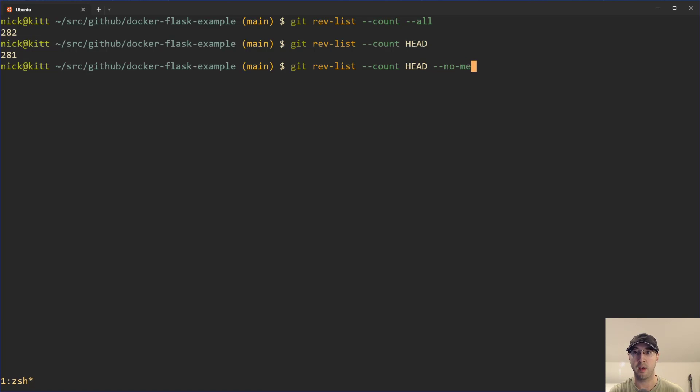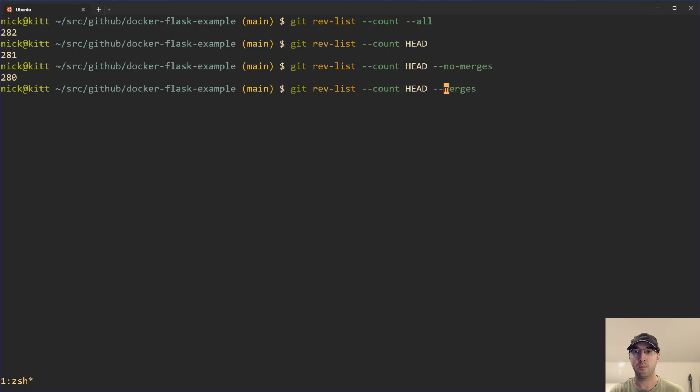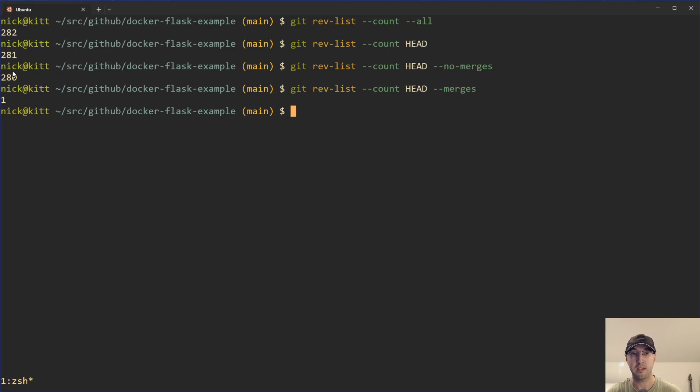You can also do some other filters here, for example, --no-merges and --merges. This will give you the merge commits versus non-merge commits. And you can see that they do add up to the total here.